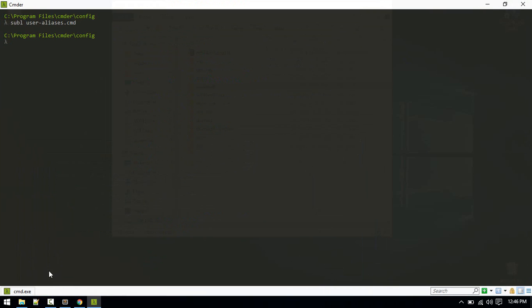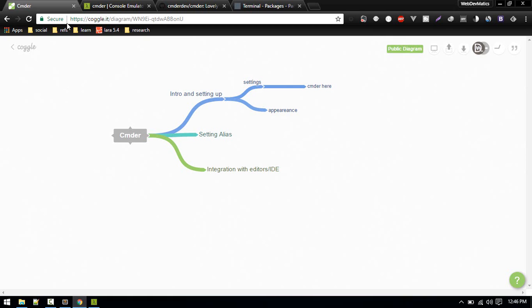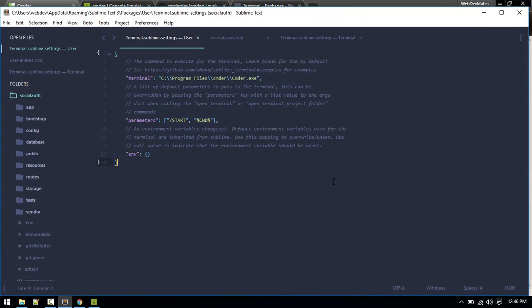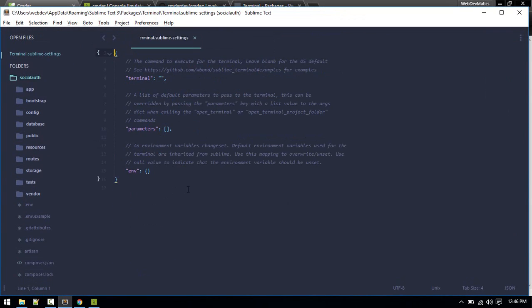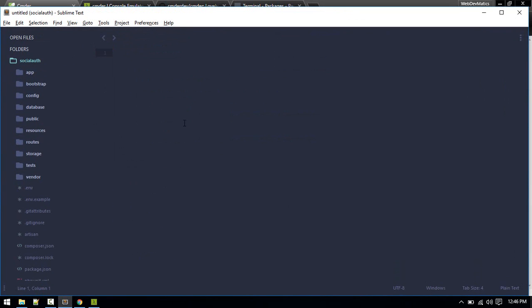So this is all about alias, setting alias. Next, we want to learn how we can integrate this with IDEs.